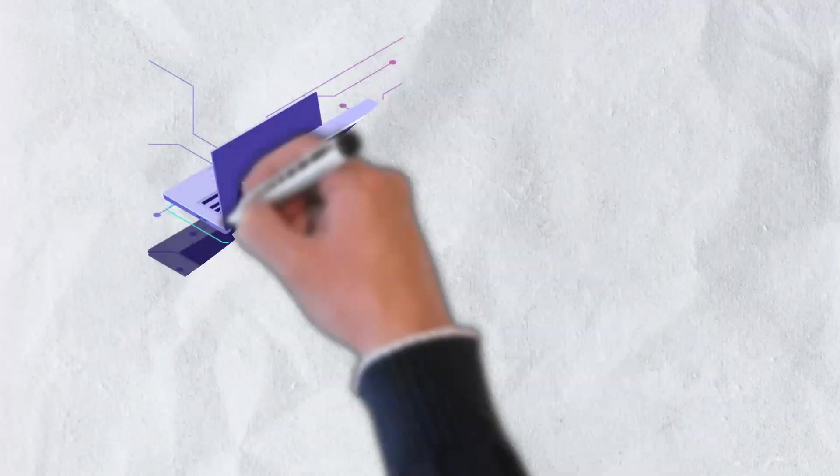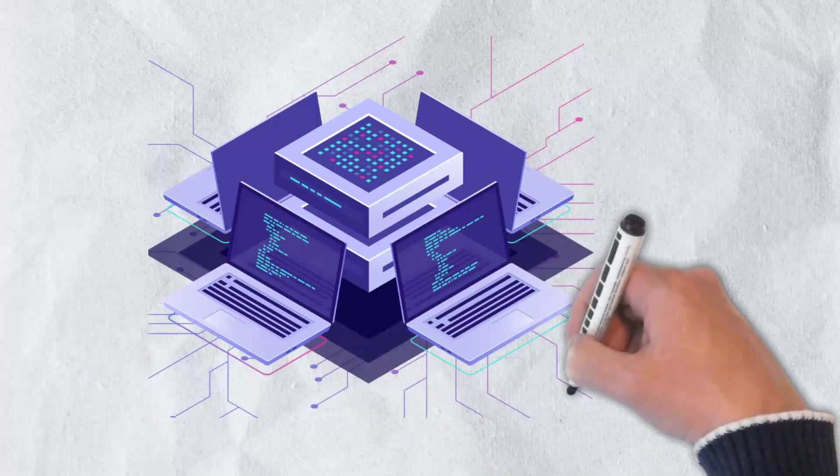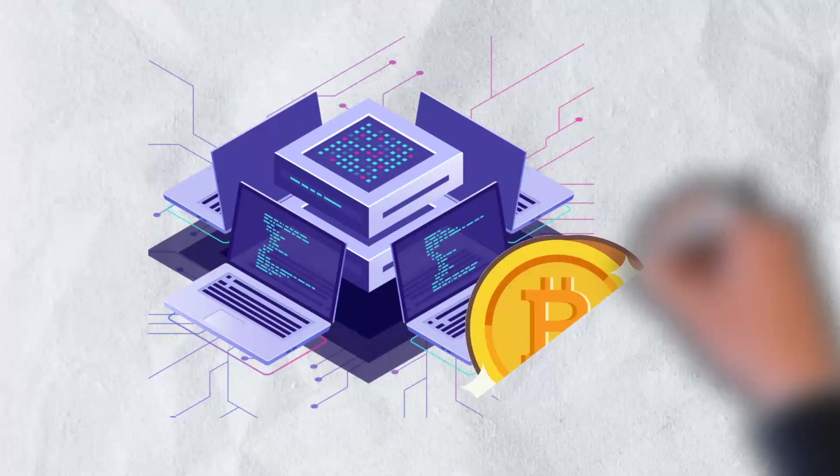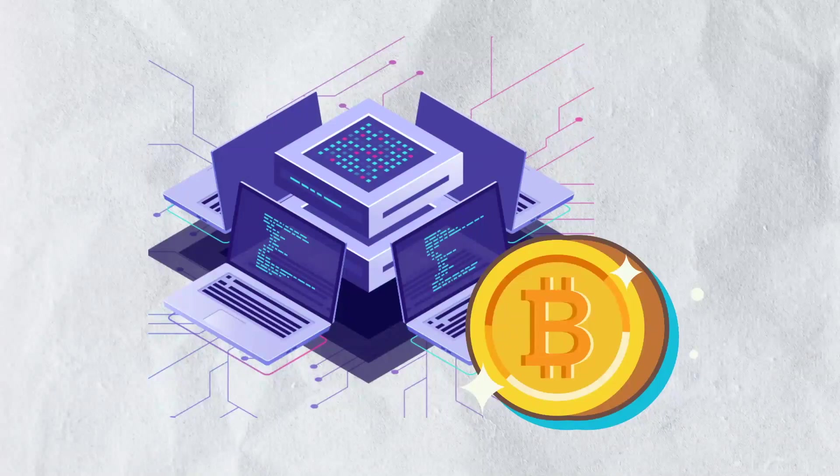Miners, as they are called, use high-powered computers to complete highly complex computational problems and are rewarded with new Bitcoin for their efforts.